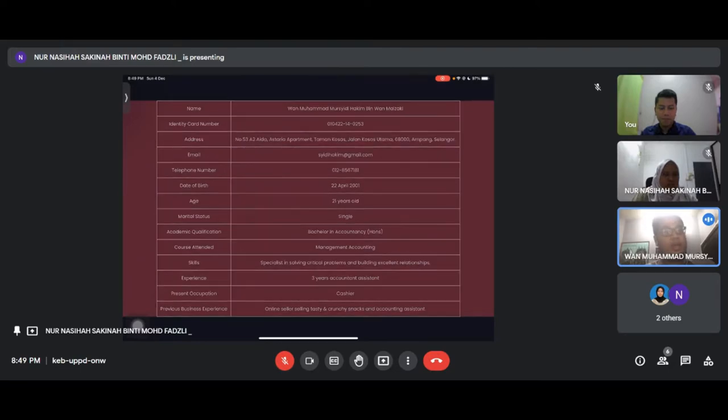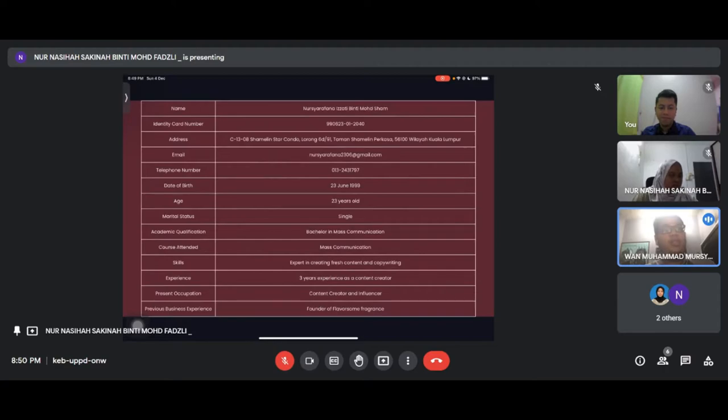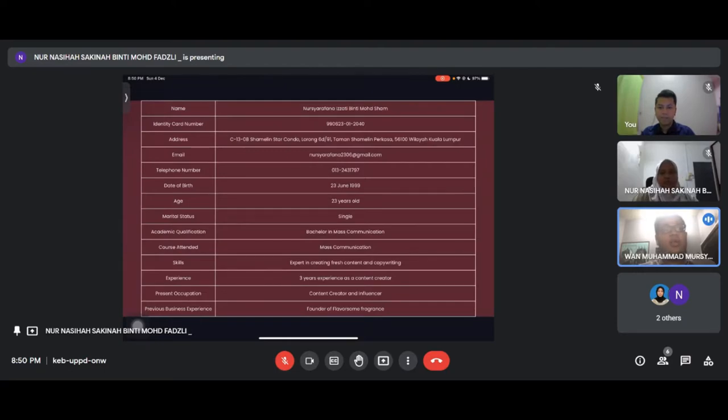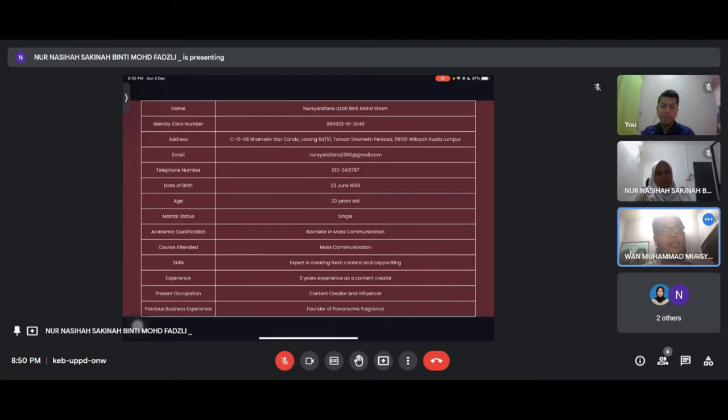Last partner is Noor Sharifana Izati, marital status single. She has academic qualification Bachelor in Mass Communication. She is skilled expert in creating fresh content and copywriting, has previous experience as a content creator, and now works as a content creator and influencer.